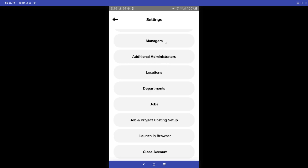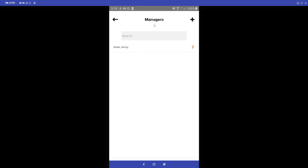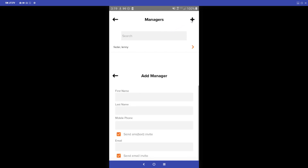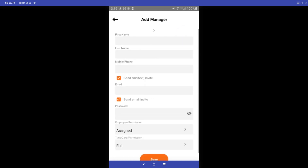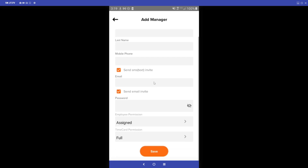From the app we also have the option to add managers. Click on the Manager tab, select the plus sign, and create a manager profile by entering their first and last name, mobile phone number, email, and password. Then set their employee permission — either assigned to specific employees or with access to all employees within the system.